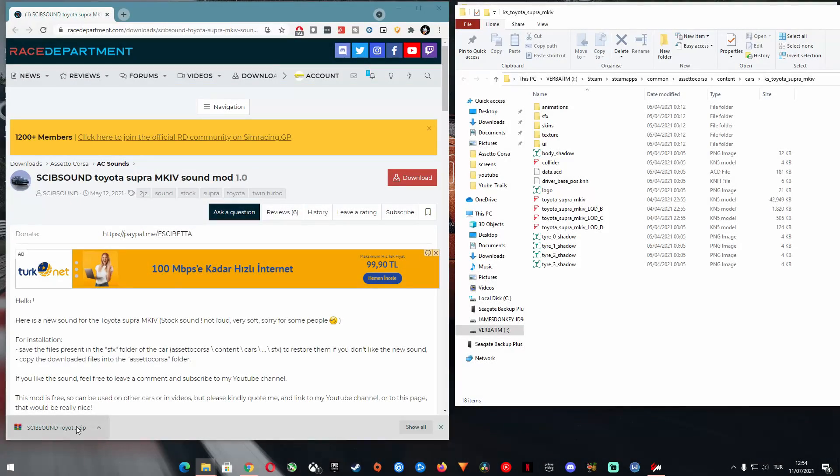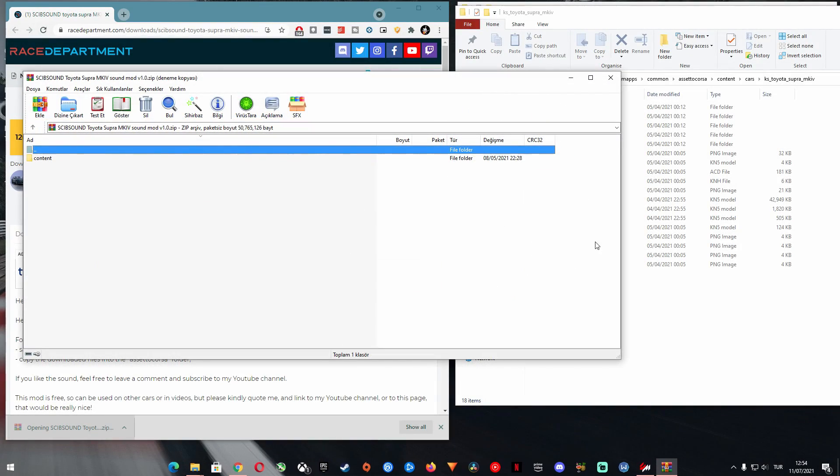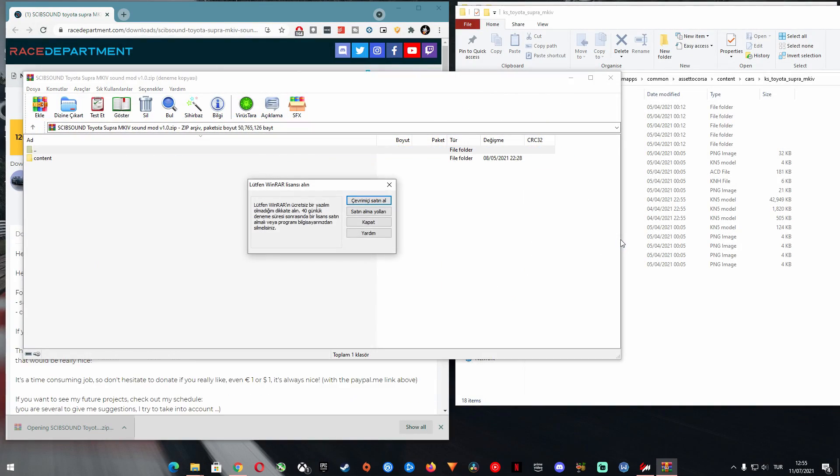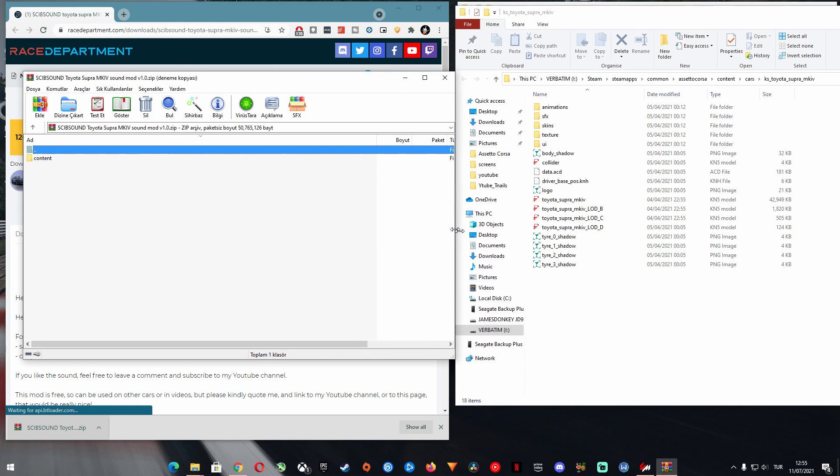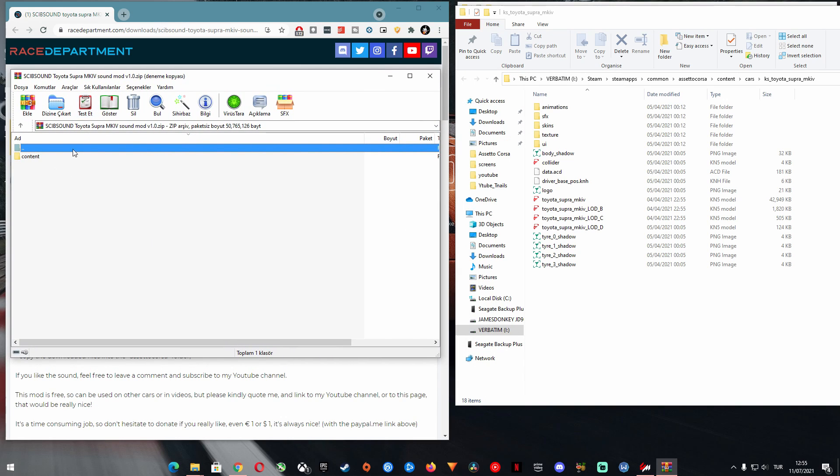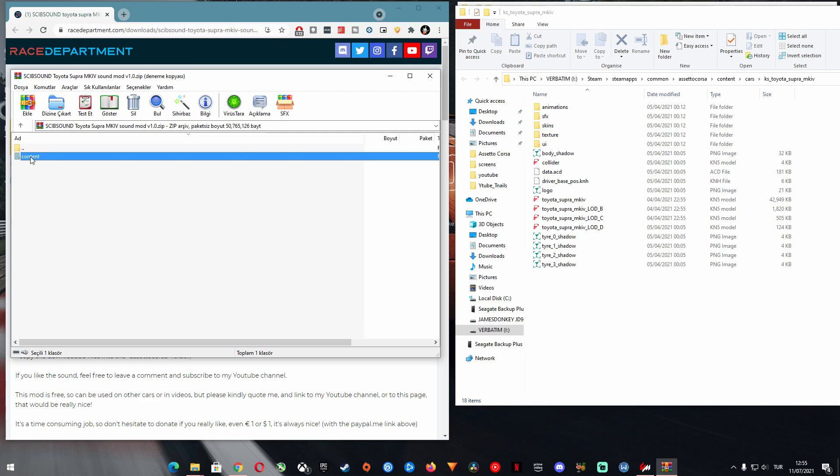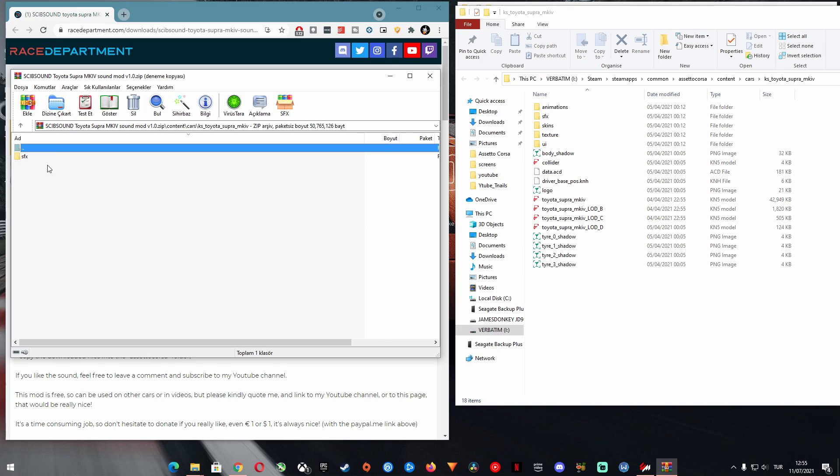Alright, let's open up the downloaded file and see what's inside. You see, in this particular example, the folder structure is done in a way so that you can directly copy the content folder from the download directly to your ac root folder.